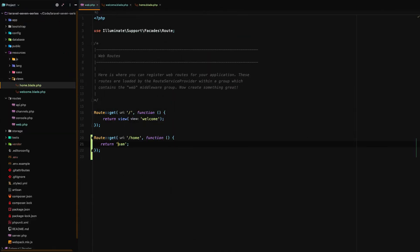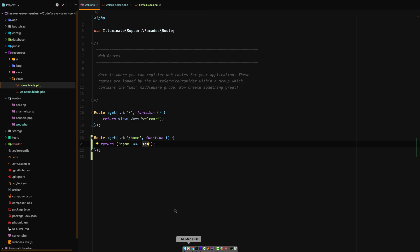Well Laravel automatically sets that up whenever we just return something that should be JSON instead of HTML. So we're going to return an associative array where the key is name and the value is Sam.